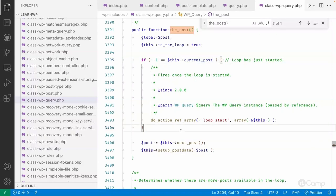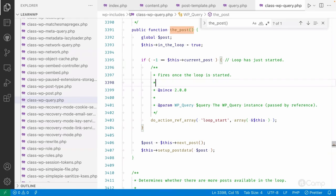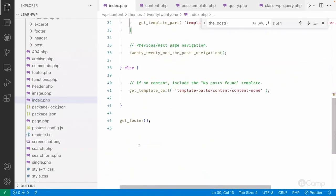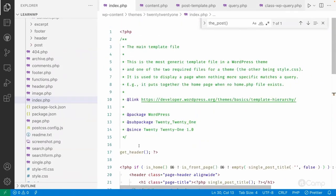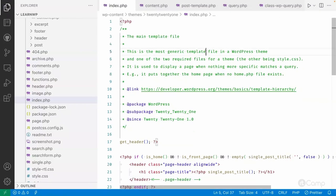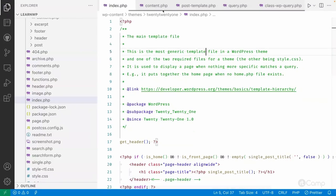During the loop, we have already set the current post to the global `$post`, so template tags get data from the global `$post` variable. That's how `have_posts()` works. The loop keeps executing, and `have_posts()` checks whether `current_post` equals the total post count found. When they are equal, the loop ends and execution continues after the loop.